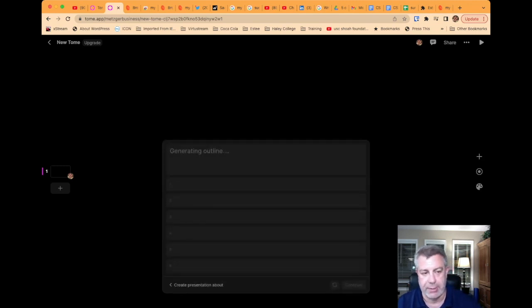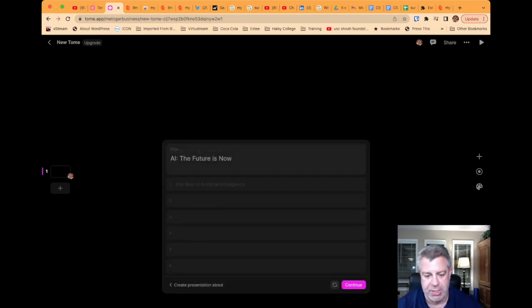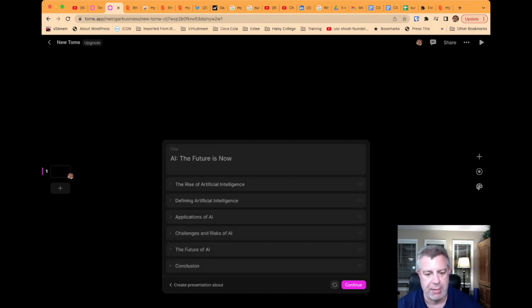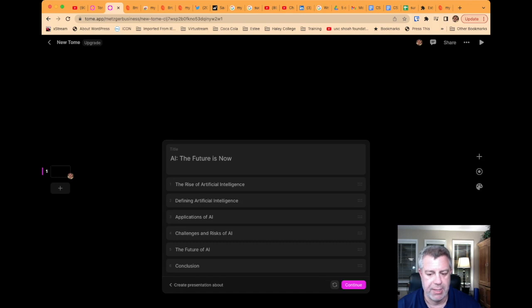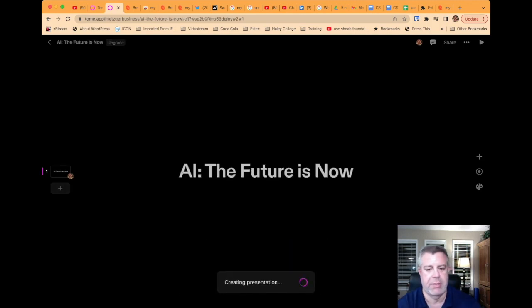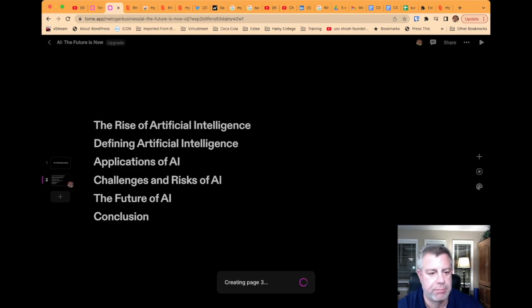And this is basically the same prompt I just gave it. It creates an outline, and basically will build a presentation. And, yep, let's go ahead and hit Continue. Give it a minute.